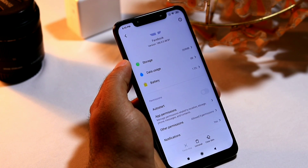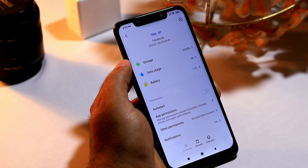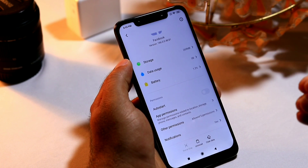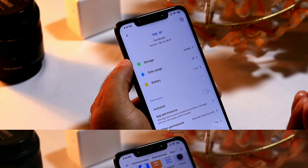Force stopping the app may reduce these kinds of issues. If the problem is happening continuously, there is a good chance this step will sort it out.